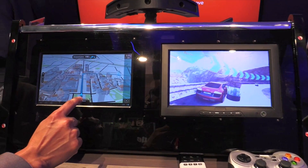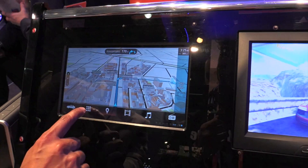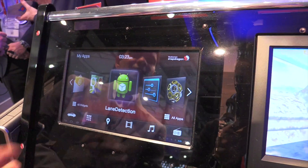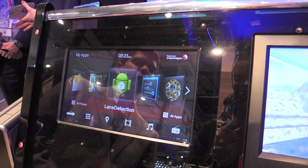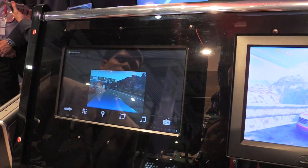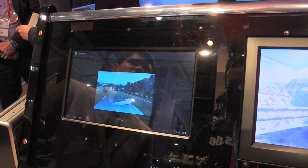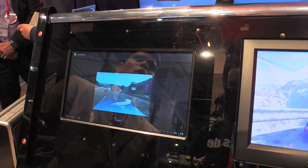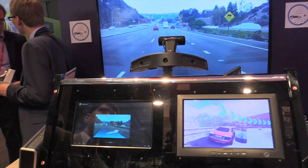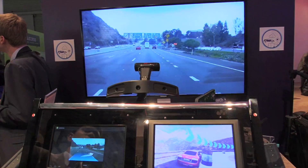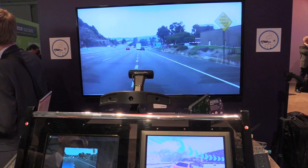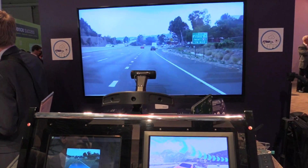We also want to highlight a couple of other interesting use cases. For example, we are showcasing an application called Lane Detection. What we have done is taken a video that is running on the screen here, and the camera mounted to the system is taking the video feed and feeding it to the application.